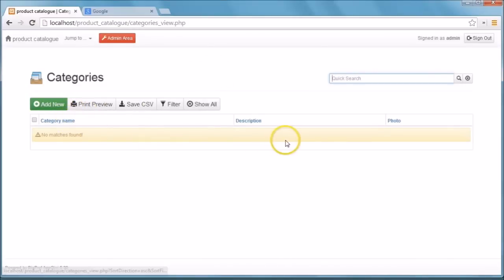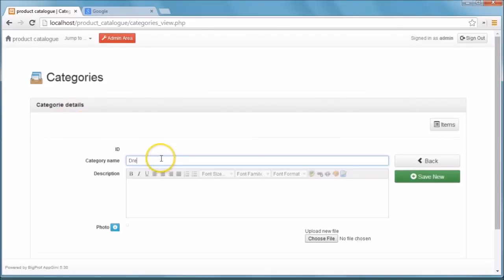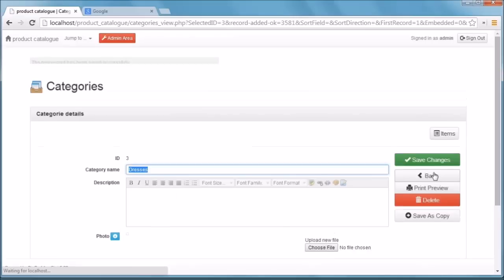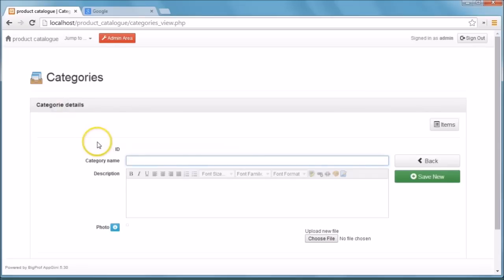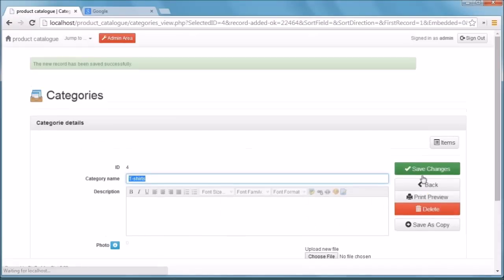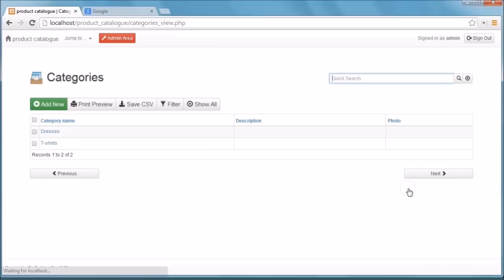Let's go to the categories table and enter some data. Here you can see the table fields. To start adding a new record, simply click 'Add New' and you will automatically be directed to the data entry page, also known as the detail form view. We'll enter 'Dresses' and 'T-Shirts' as an example. Simply press back to see how the table looks once we're done.